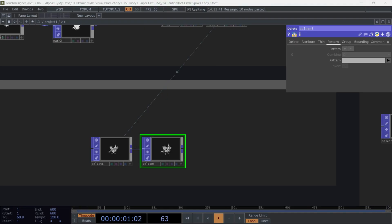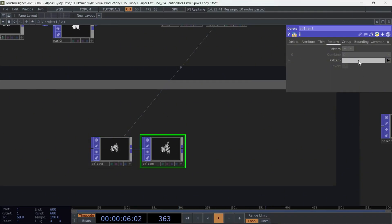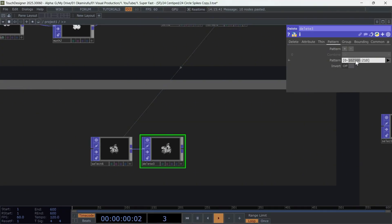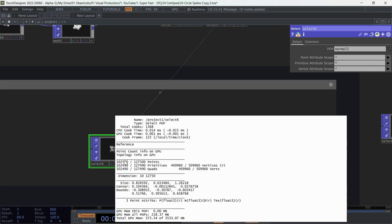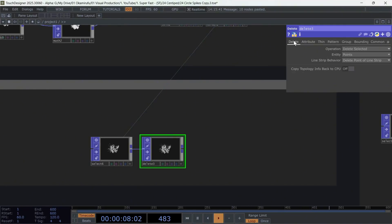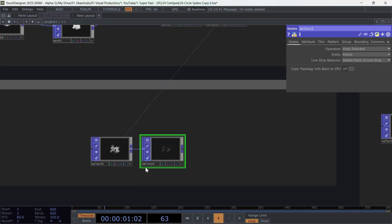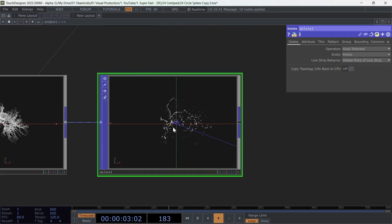I'll use this pattern that selects from 0 to 100, 2500 points. But only keeps one point every 210 points. Now, click the Keep Selected option.